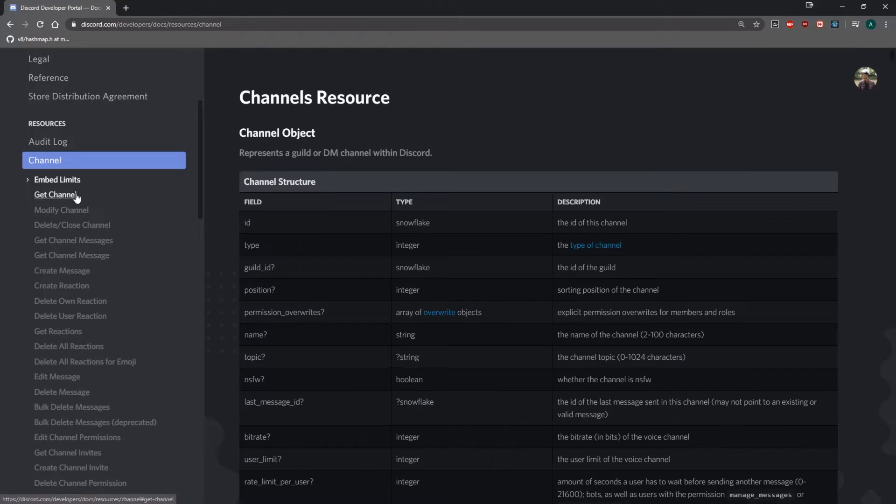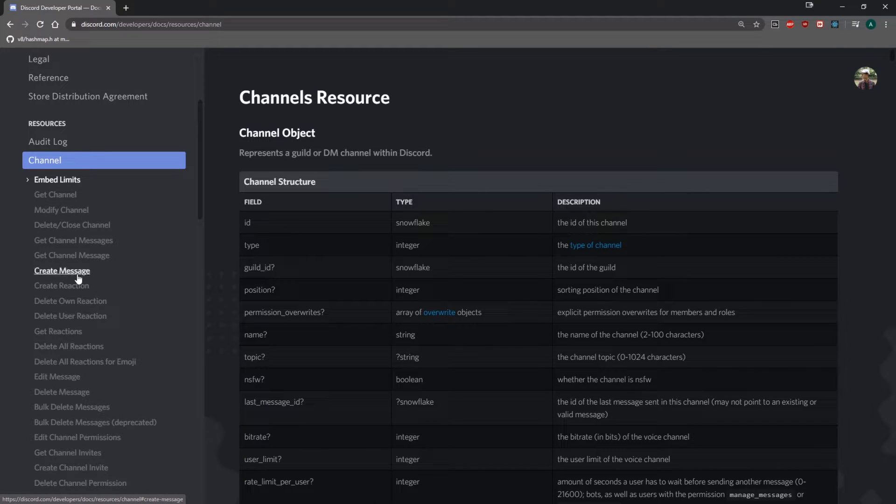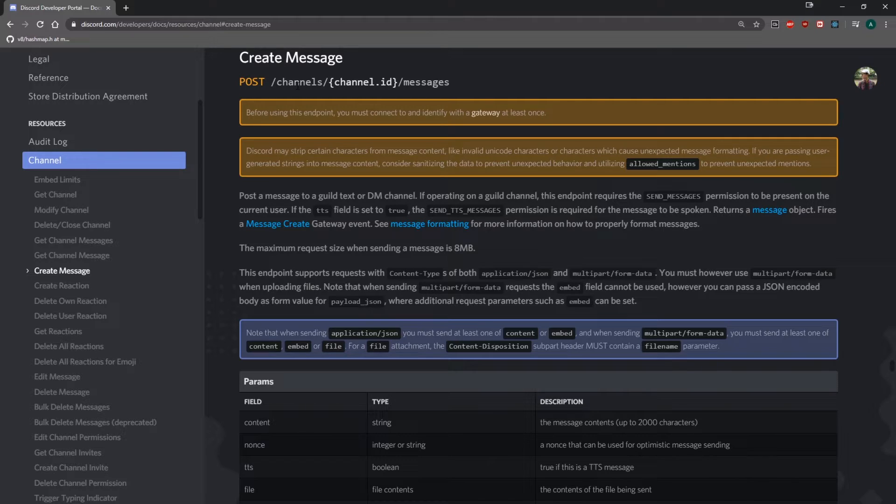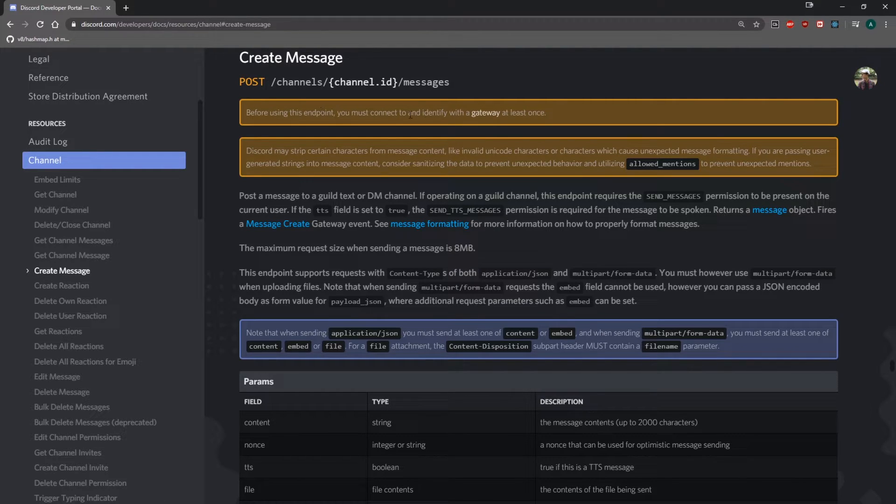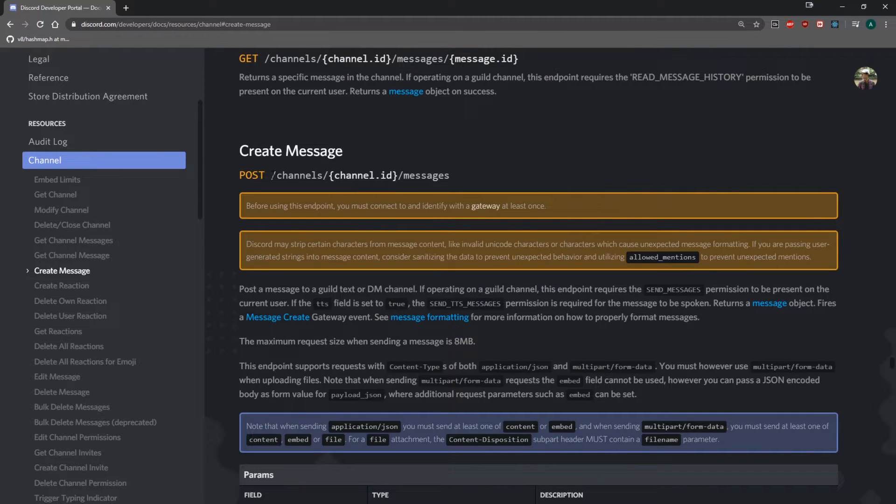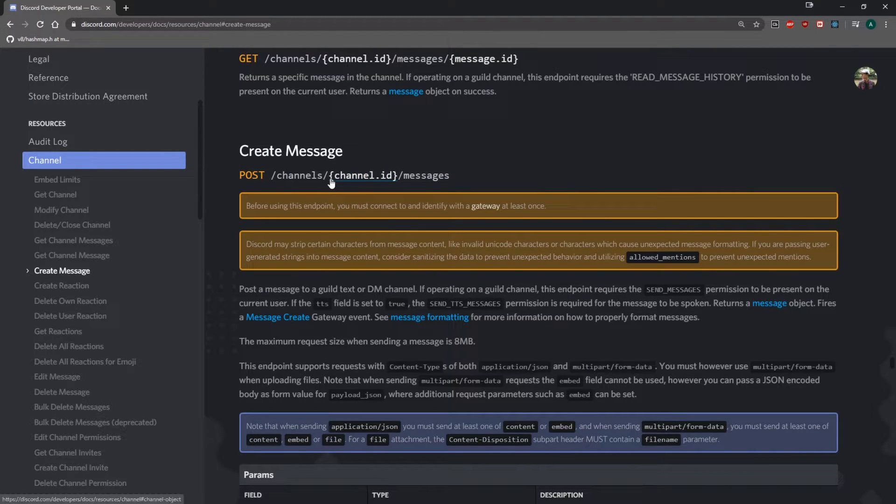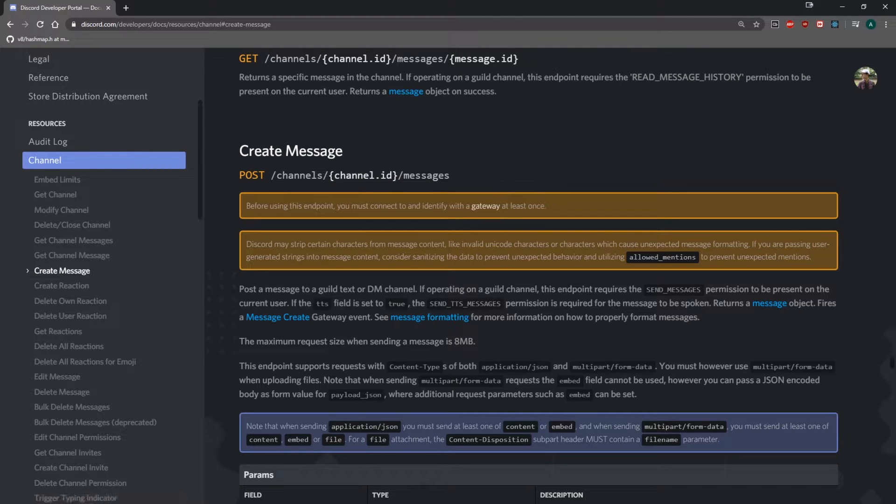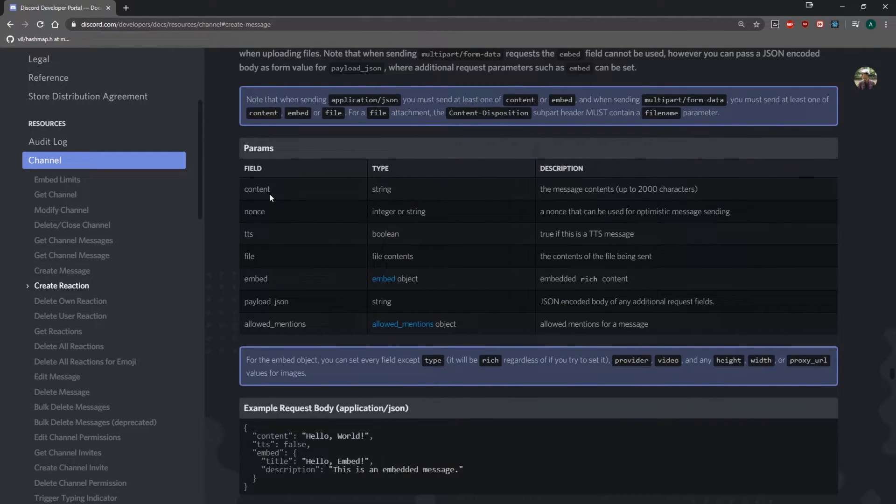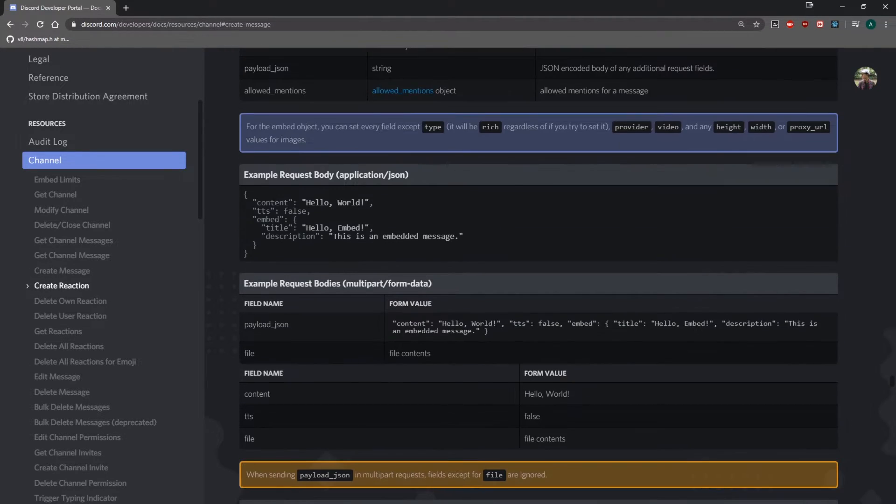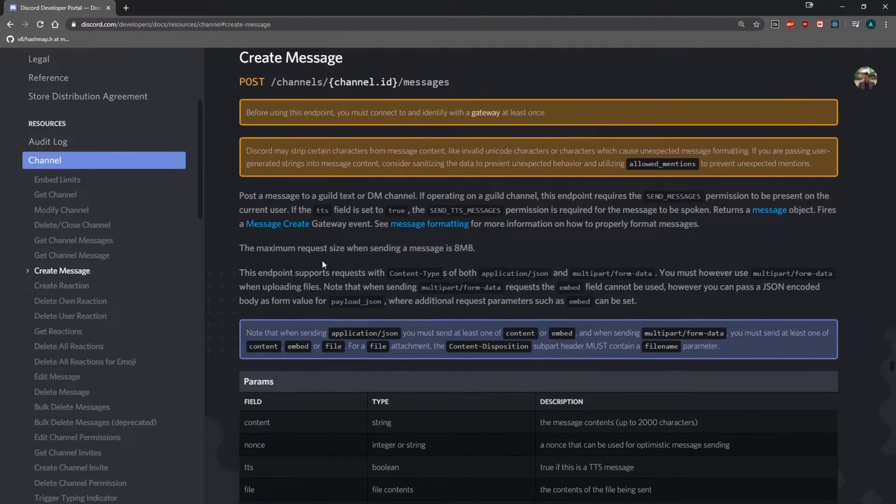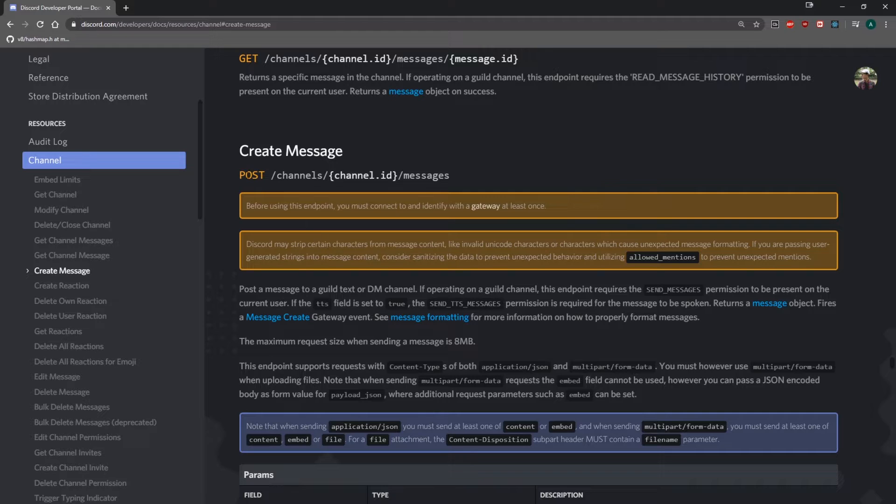So if you look at channel, you're going to see that right over here, if you want to create a message or if you want to send a message, you're basically creating the message. Okay. And it also says before using this endpoint, you must connect to and identify with gateway at least once. So we need to make a post request to this endpoint. And you can see right over here, this curly brace channel.id. What this means is that this is the channel ID that you need to pass in as a route parameter. So, and there's also some things that we can pass into. So example request body, content, TTS, and you can also pass in the embed as well. But we're going to not do that for now. We're just going to send a simple message.